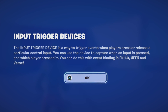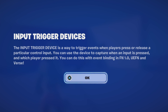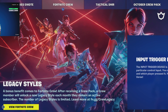Alright, today we're going to be looking at the input trigger device. This device is so handy, and I can't wait to show you guys what you can do with this. The input trigger device is a way to trigger events when players press or release a particular control input. You can use the device to capture when an input is pressed and which player pressed it. You can do this with event binding in Fortnite Creative as well as UEFN. So let's check out what you can do.